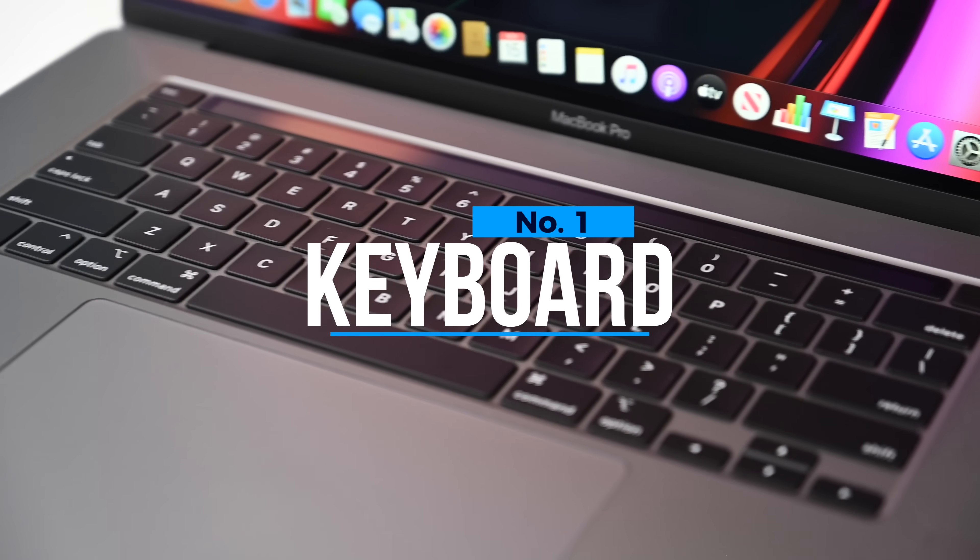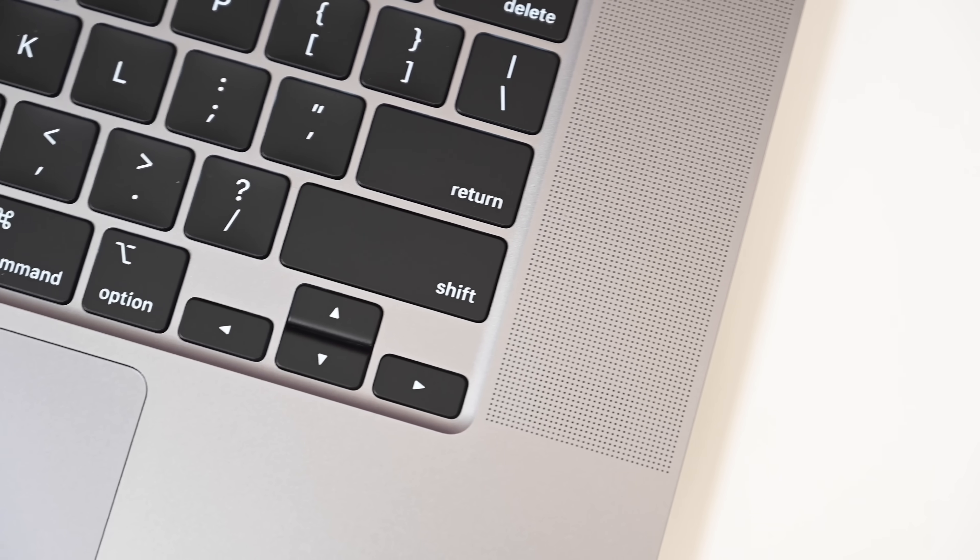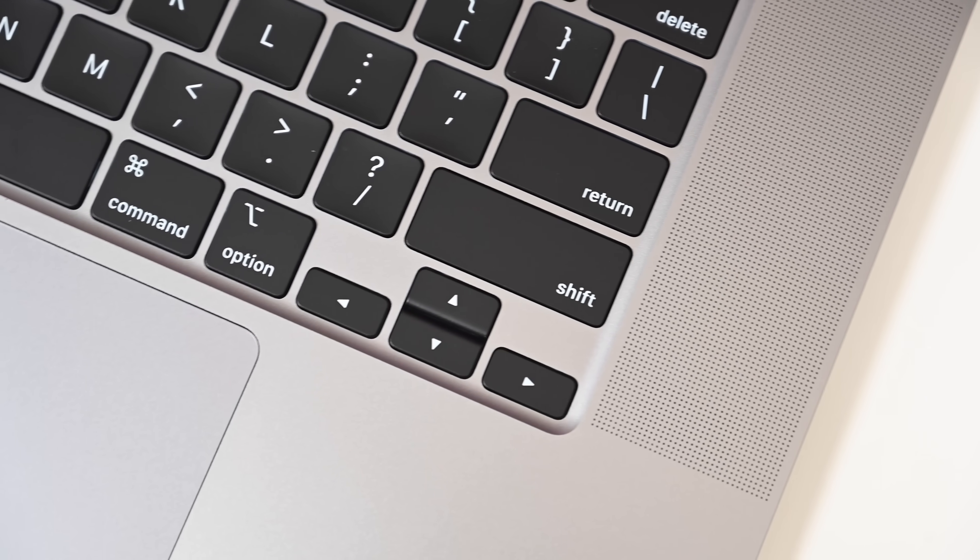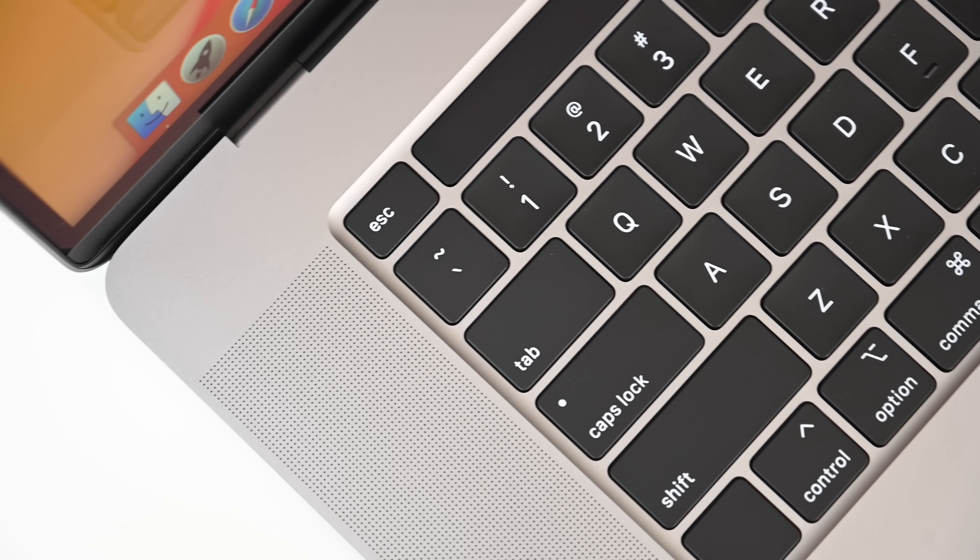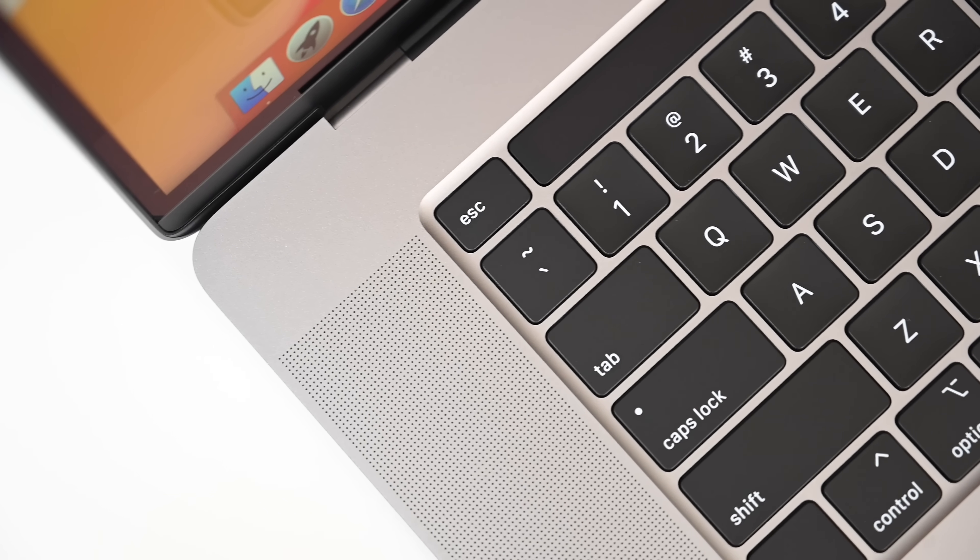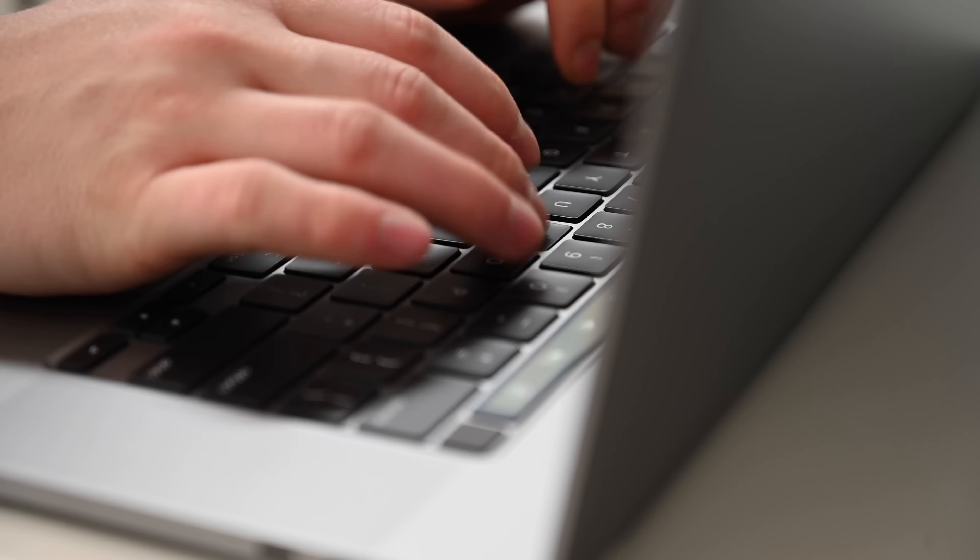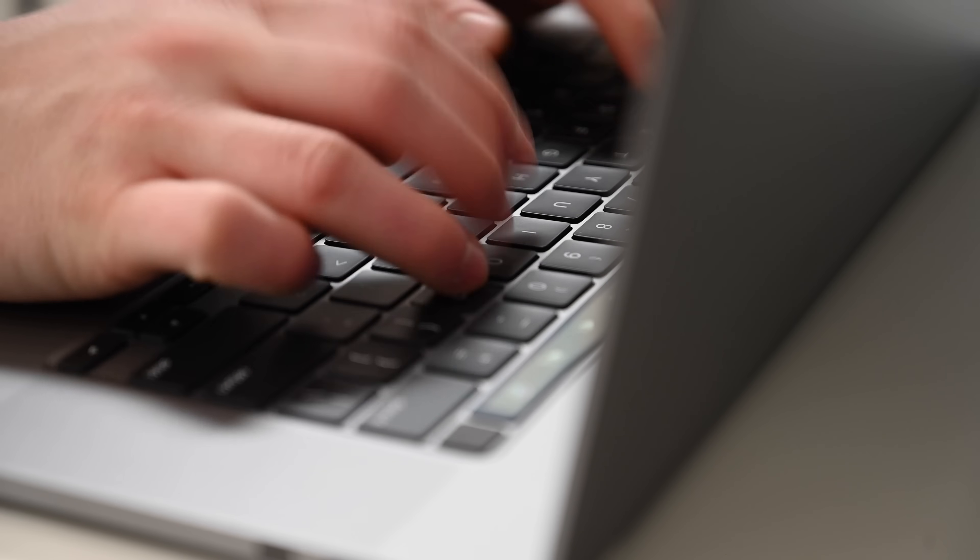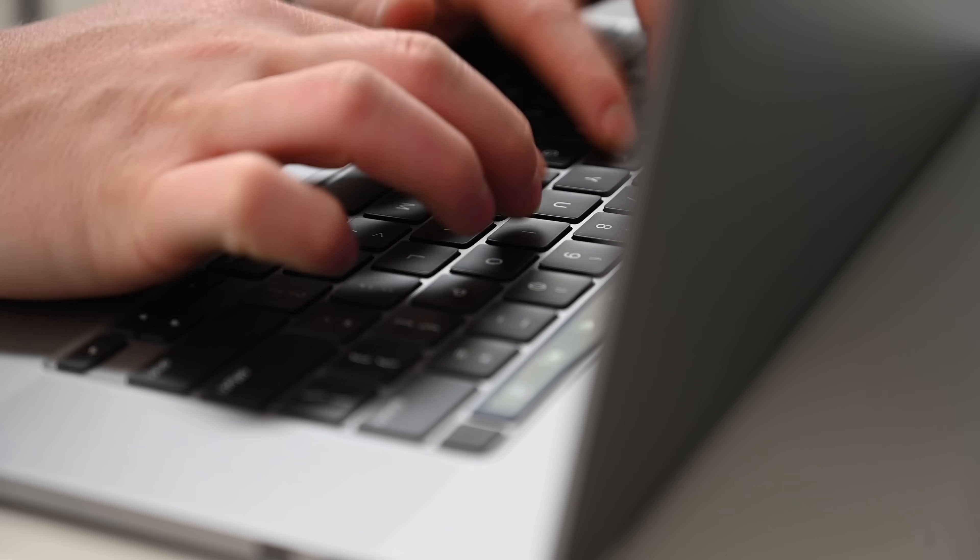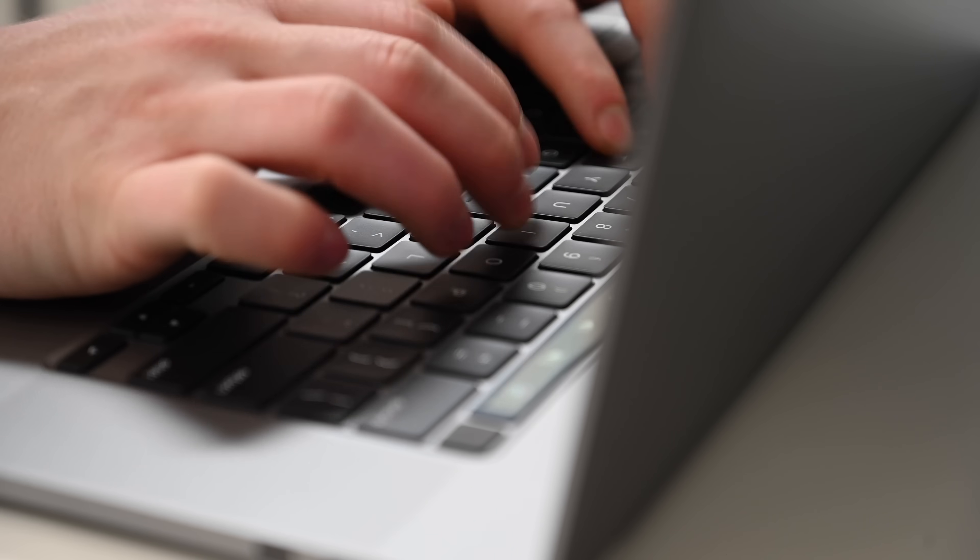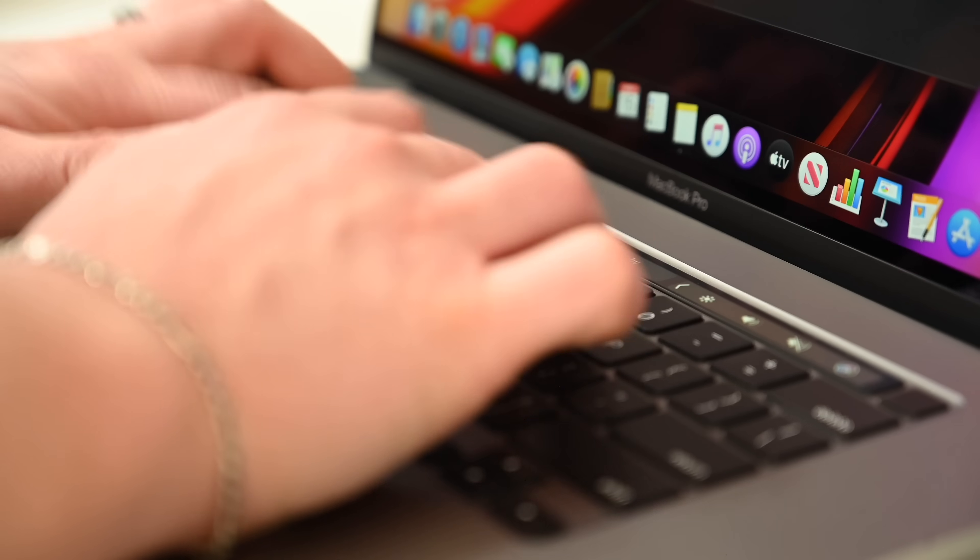Starting with the revamped keyboard. Not only do we get reclaimed features like the inverted T for the arrow keys and an independent escape key, but it's more reliable and it has more key travel. That's one millimeter key travel, up from 0.6 to 0.7 millimeters before, so it even feels better to type on.